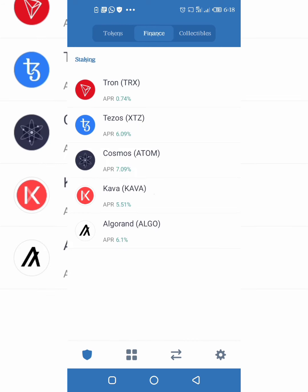Now these are a list of coins that you can stake on Trust Wallet. We have Tron, we have Tezos, we have Cosmos, we have Cover, and we have Algorand. All you have to do is click on the one you want.